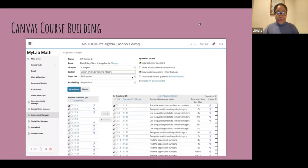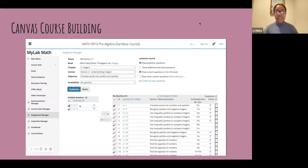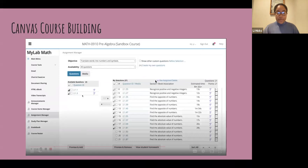Depending on the chapter and section, I'd choose an objective — for this one it was 'translate words into numbers and symbols.' From there it would give me different questions I could add to the assignment. I hover over them to see which would be best suited, then check the box and press add.